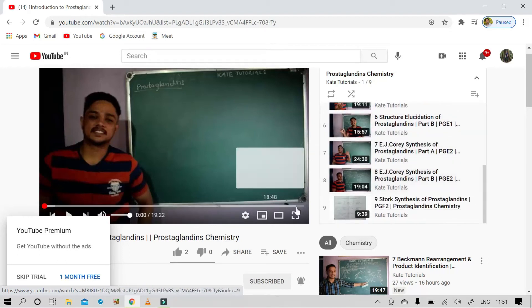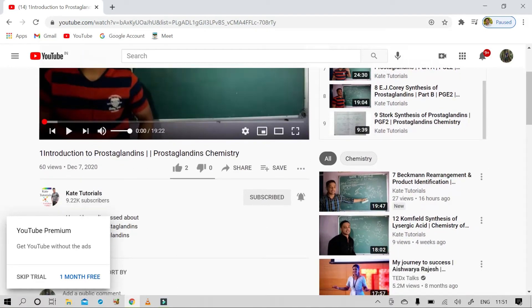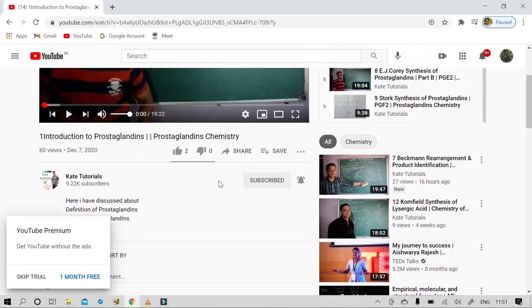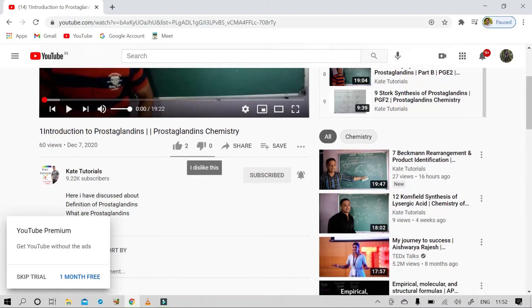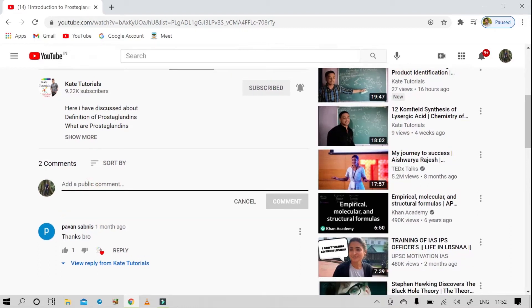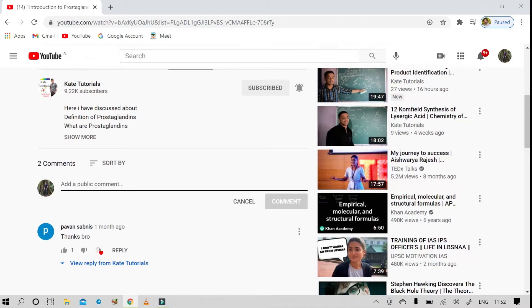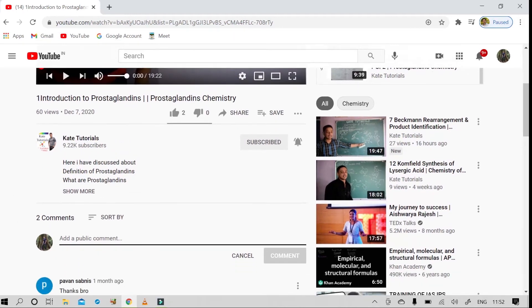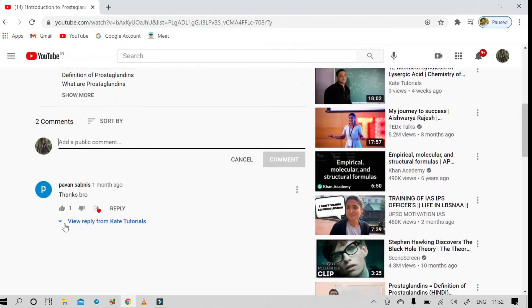This is how you have to watch the videos continuously. Once you have liked a video — for example, Introduction to Prostaglandins — you have to give a like or dislike so I can understand whether you found it useful. If you get any doubts or have anything to say, you can write comments in the public comment section — whether you want a new video, want to appreciate, or if I have done something wrong, you can write it all in the comment section.